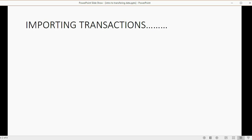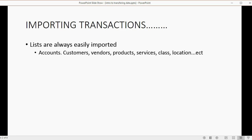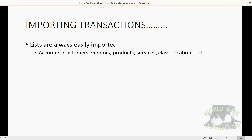First, we'll talk about importing transactions in general. Lists are always easily imported — lists are not transactions. When I say lists, I mean things like the chart of accounts, the customers, the vendors, and this type of thing. They can be easily exported from one file and imported to another, and you absolutely do not need a video series to import customers or export product lists or services. The challenging part of QuickBooks regarding transferring data is importing transactions.